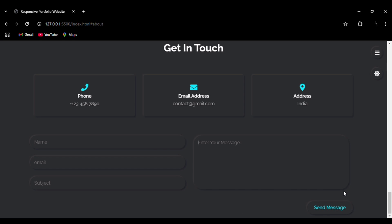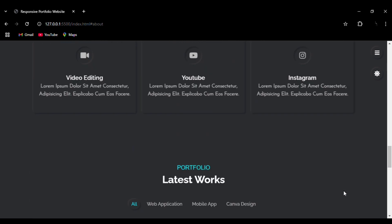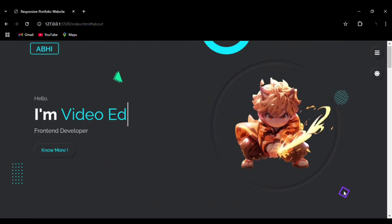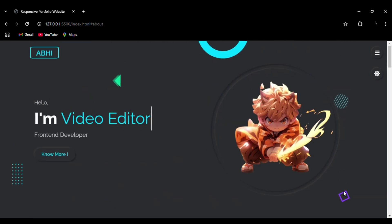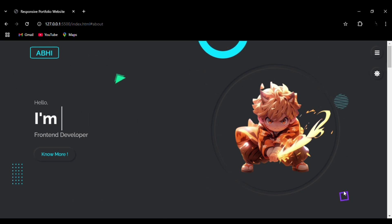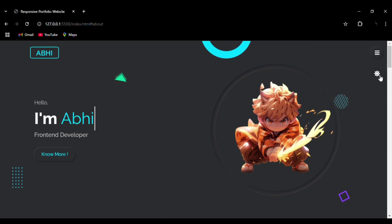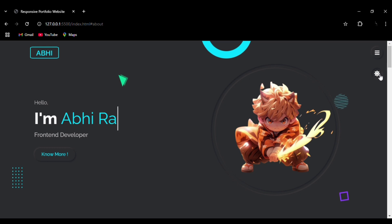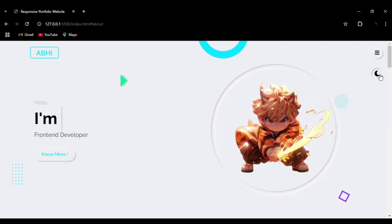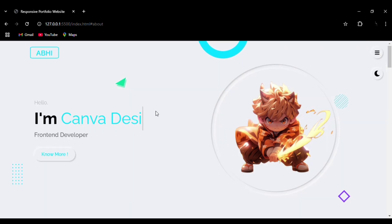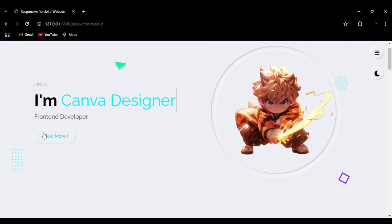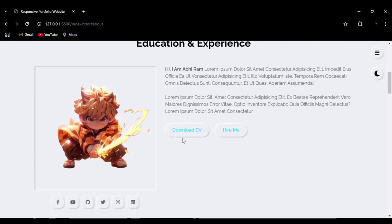This website is entirely responsive — it is available in mobile and tablet versions. This website also has light and dark mode. By clicking the button on the right side, you can switch to light mode. You can see the hover effects and transitions throughout the website in light mode.